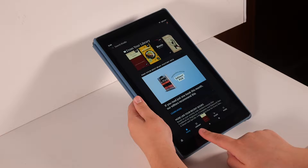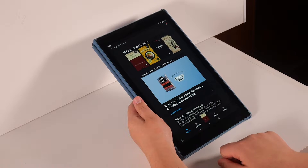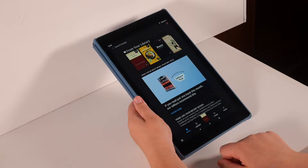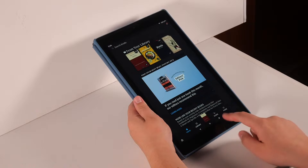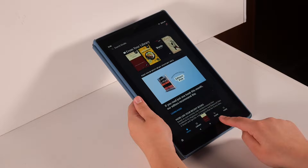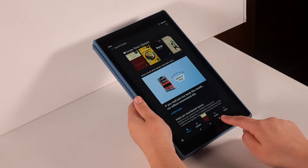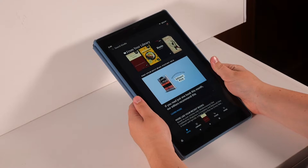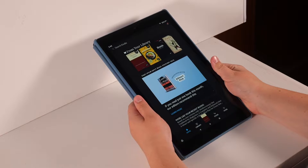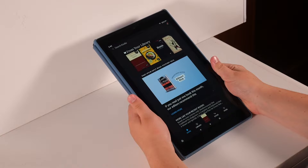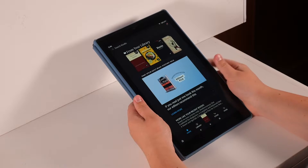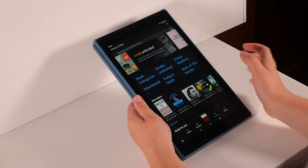Next to the home icon is the library icon, which has the image of a book above it. Next to this icon is the store icon, which shows the image of a shopping cart. Here, you can look for books to purchase and add to your library. Press on the store icon.